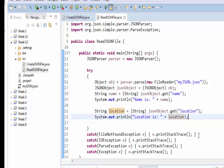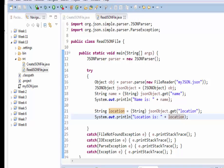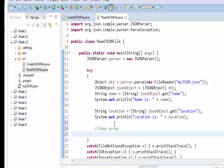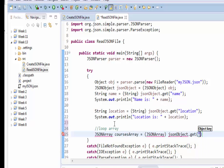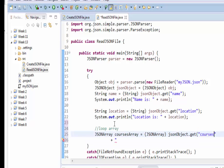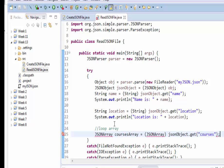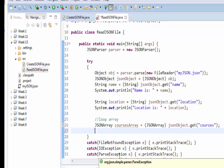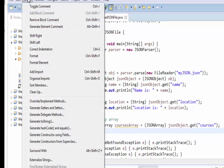The last thing I want to do is iterate through that array of multiple values. This is the array I'm talking about — courses, which has three courses. Now I'm going to loop through the array. So JSONArray called coursesArray — we are going to grab the JSON object whose name is courses and cast it into a JSONArray type. Make sure you organize your imports; Control+Shift+O is the keyboard shortcut, or go under Source and Organize Imports.